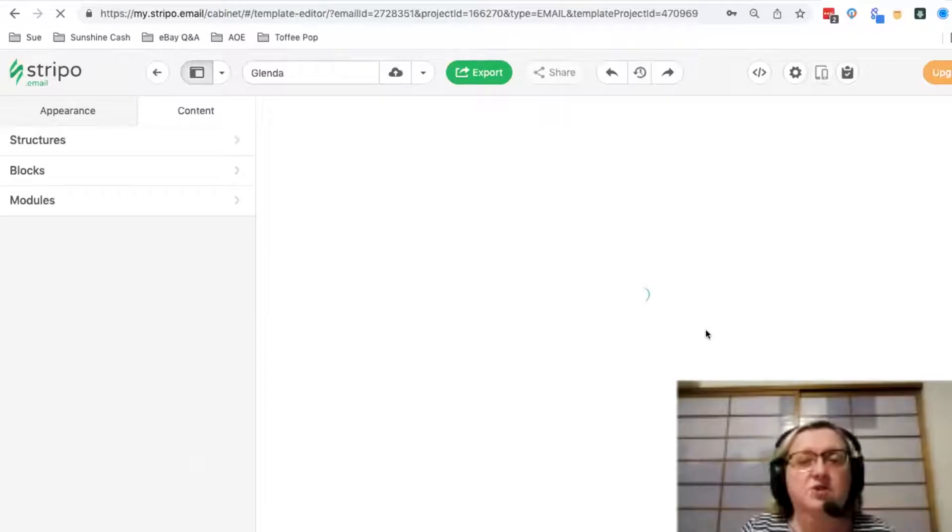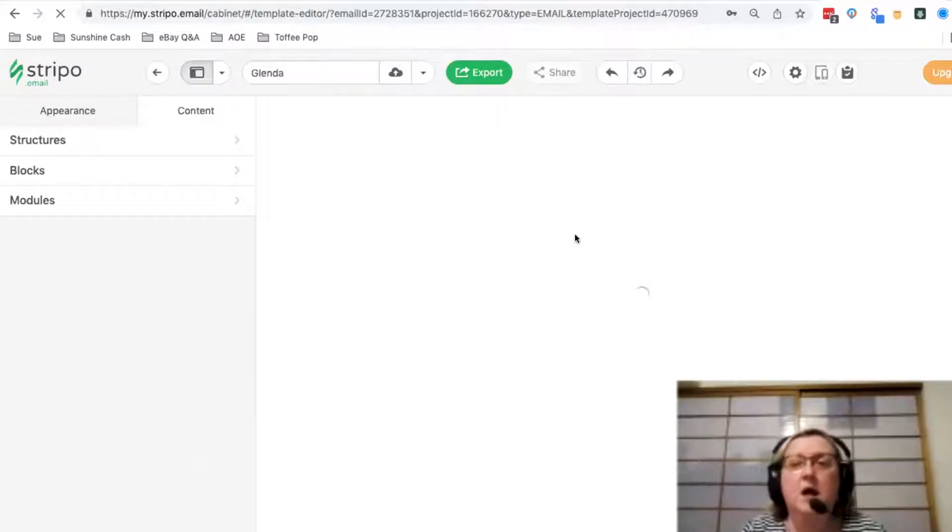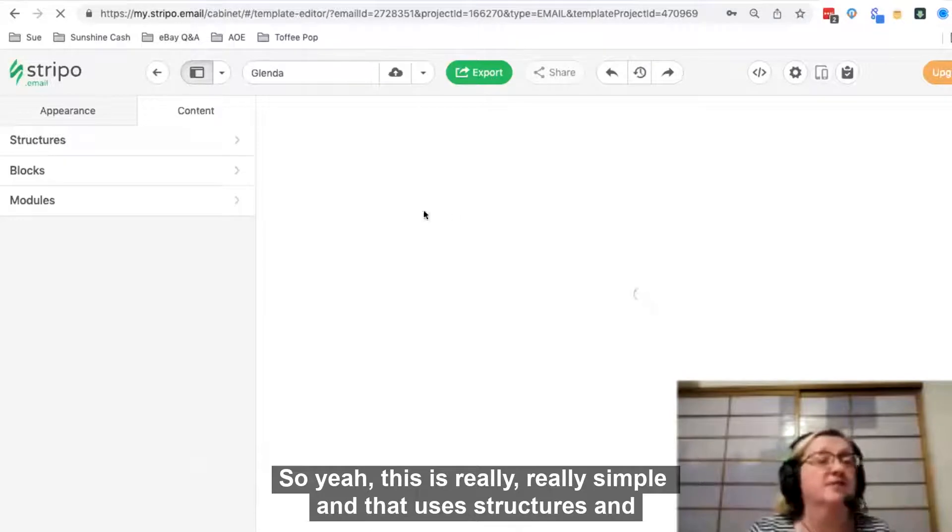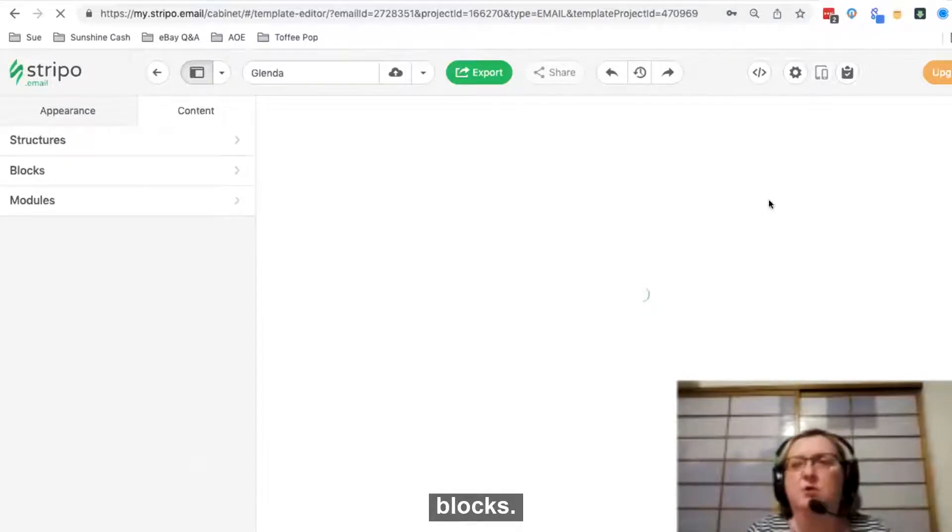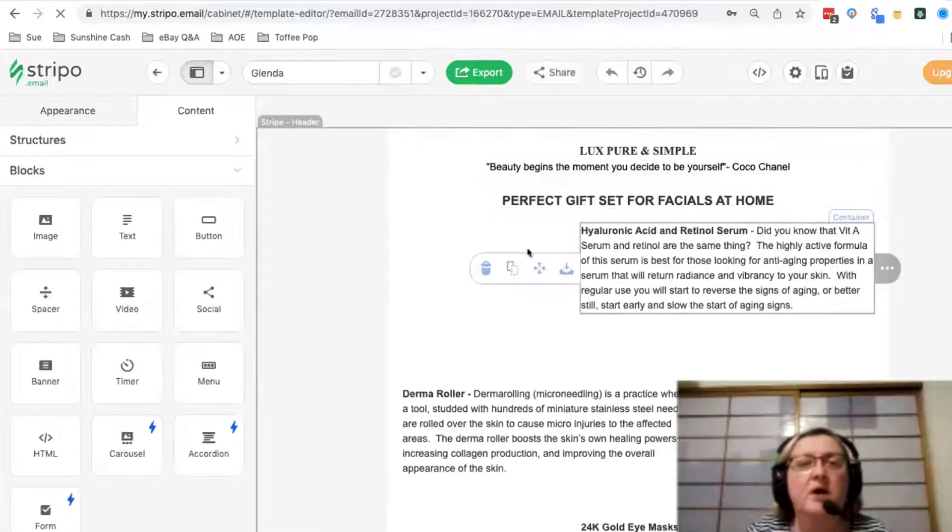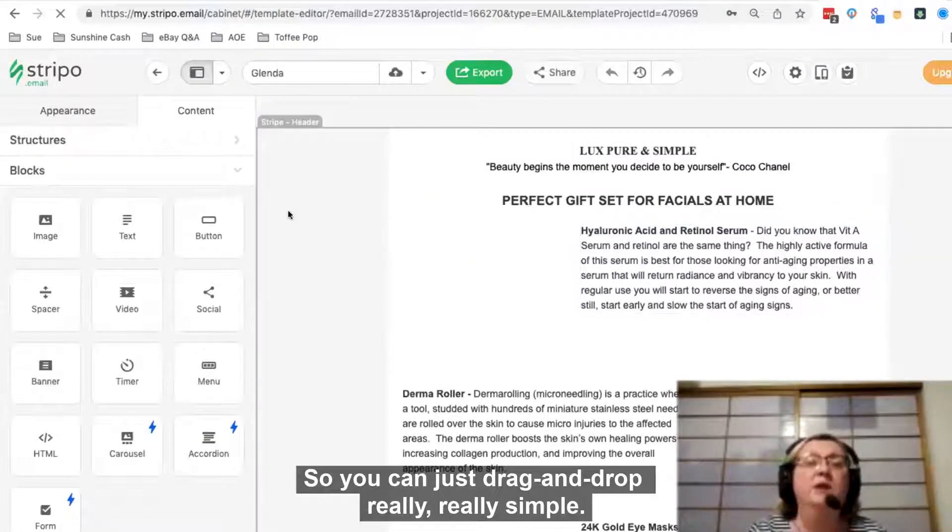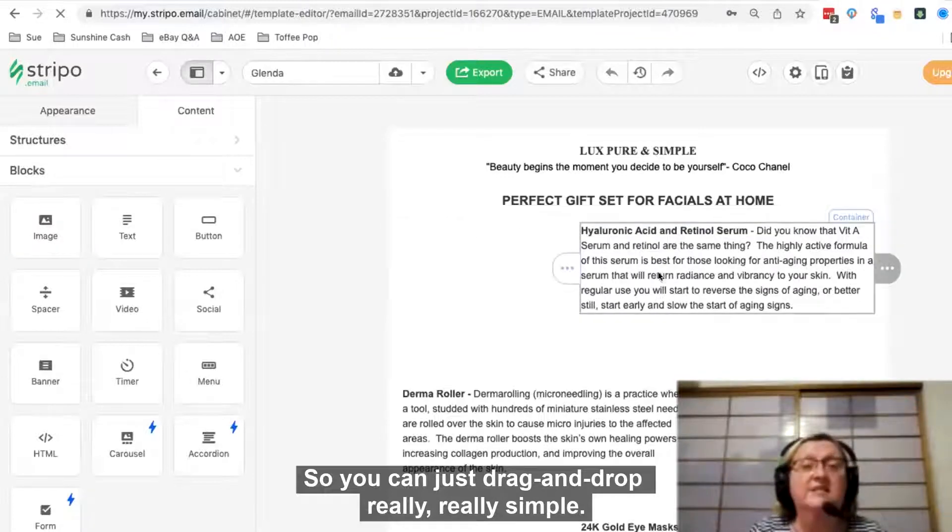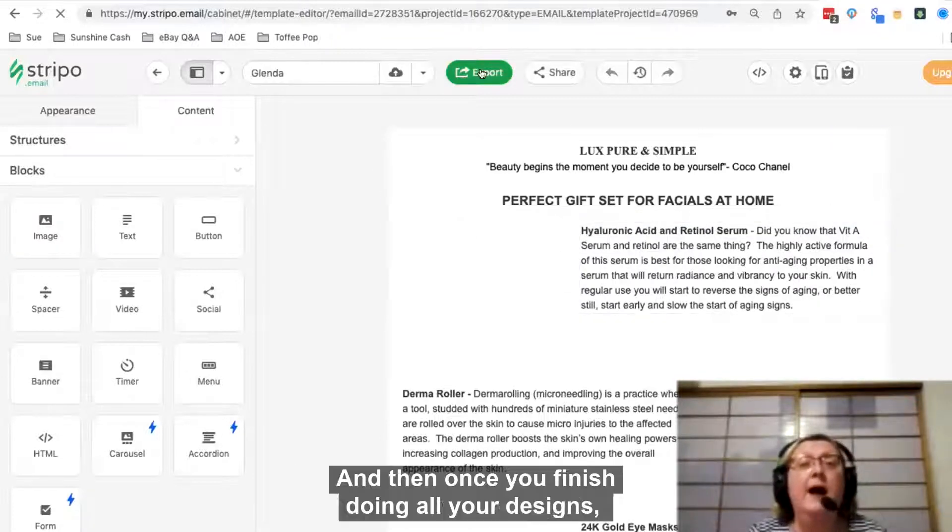This is really simple and it uses structures and blocks. You can use it - it's just drag and drop, really simple. And then once you're finished doing all your designs, you export HTML.